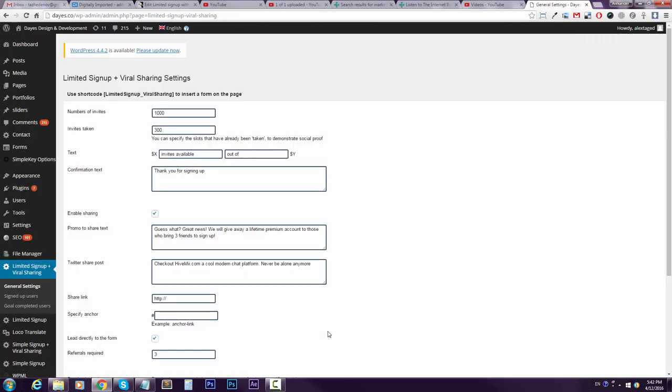Okay, so here are the settings and you just enter what you want. I want to allow five thousand people to join, and let's say I want to pretend that already three thousand two hundred forty eight have already registered so that others think, oh damn, this is popular, and they see the social proofing and they better hurry up. I can change that.